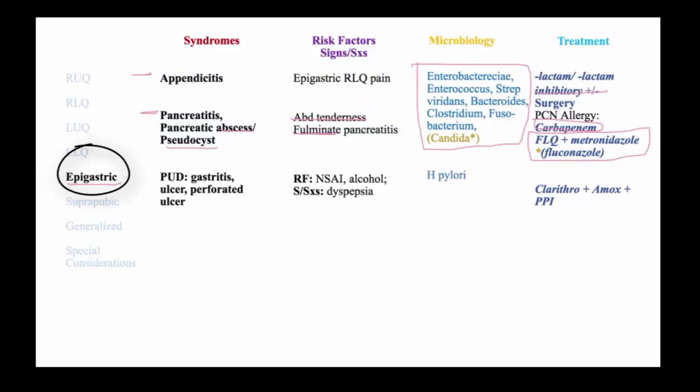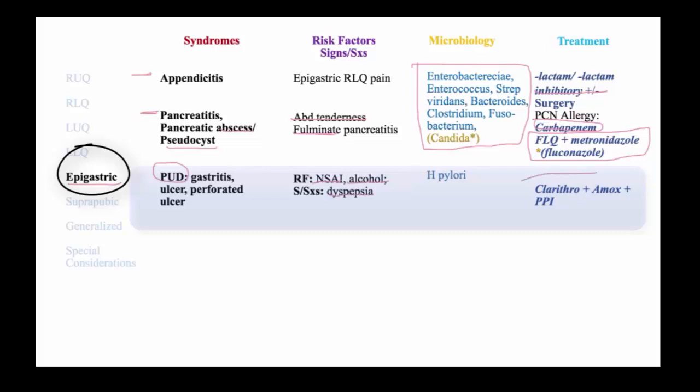Epigastric pain may also present due to peptic ulcer disease, which is an infection due to H. pylori in many cases. Risk factors include alcohol and non-steroidal anti-inflammatory drugs, and signs and symptoms are dyspepsia. The treatment of H. pylori is with clarithromycin, amoxicillin, and a proton pump inhibitor.